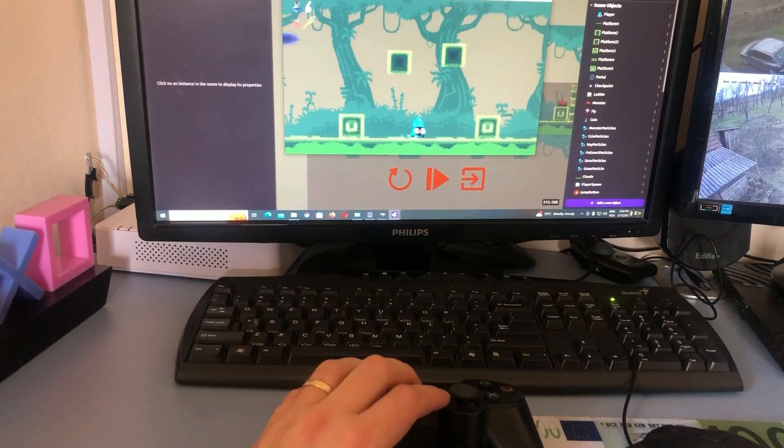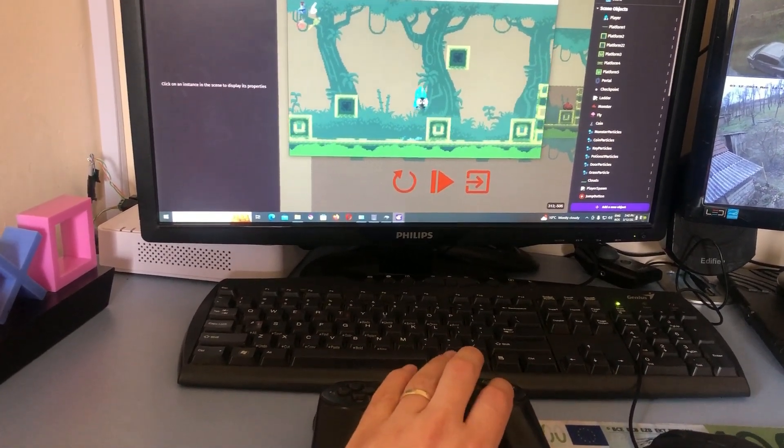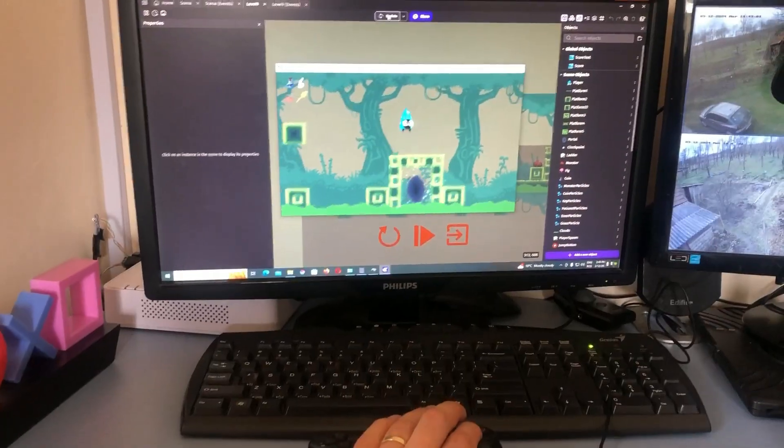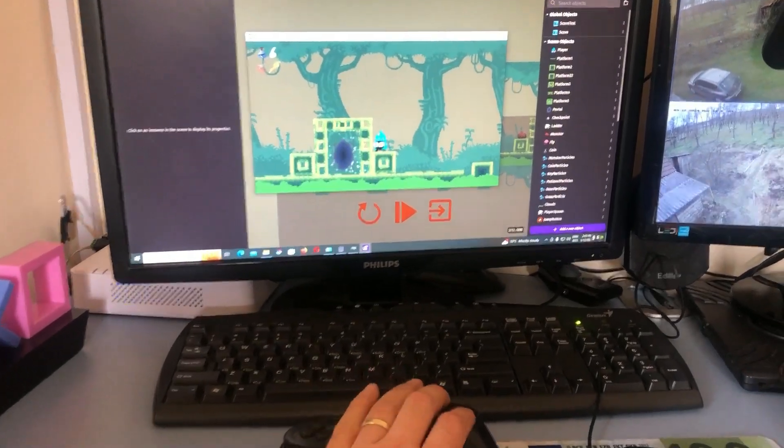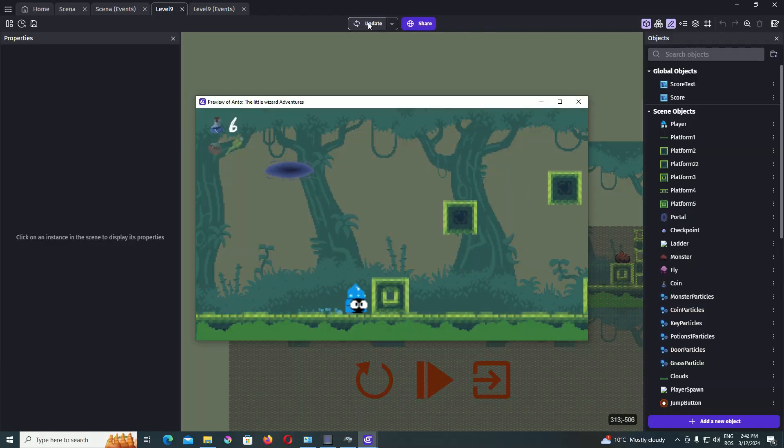If you're still here, come and play my game Undo, The Little Wizard Adventures. I'll leave you a link in the description.